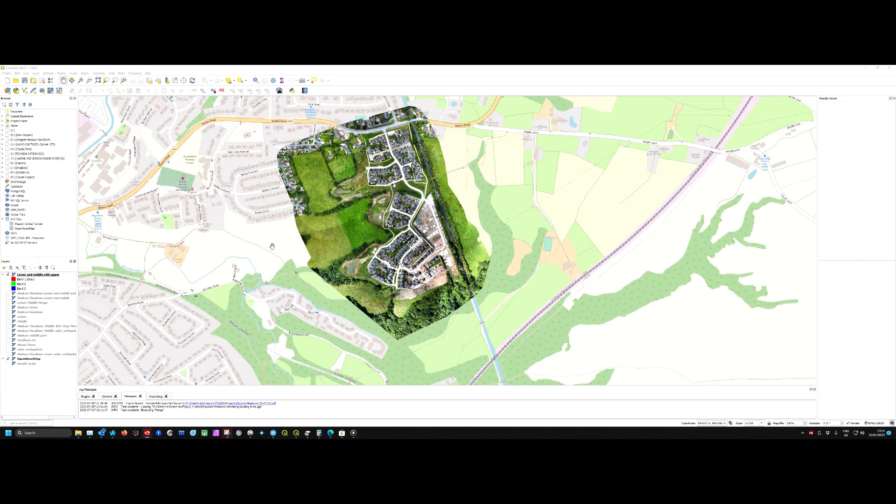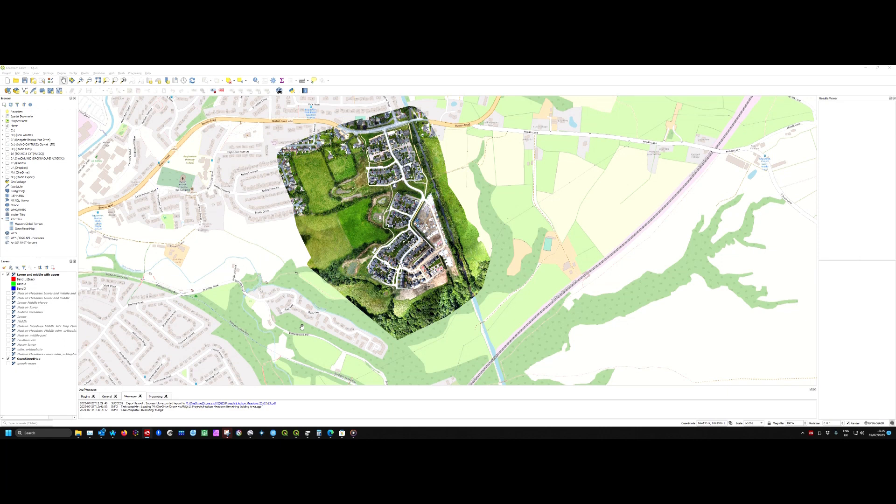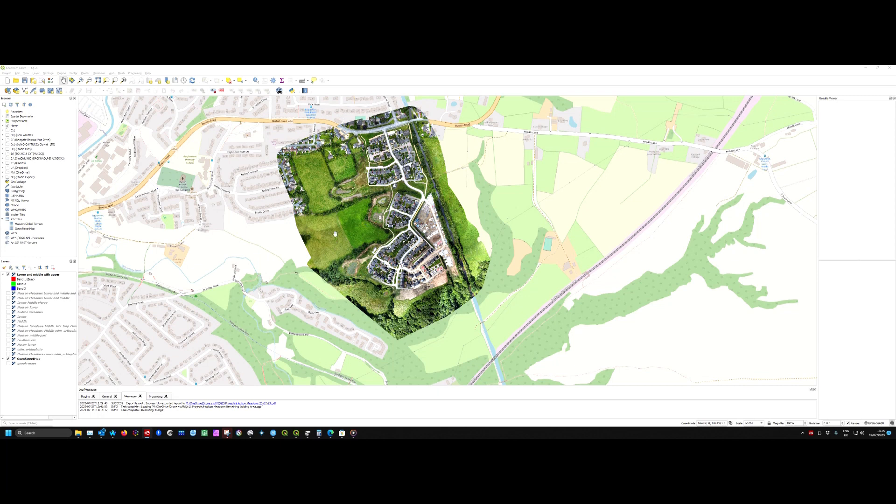As I say, I've only recently started using it, so I'll explain how I got this picture. It's created from three different orthophotos - one of the lower side, one of the middle part, and one of the upper part.